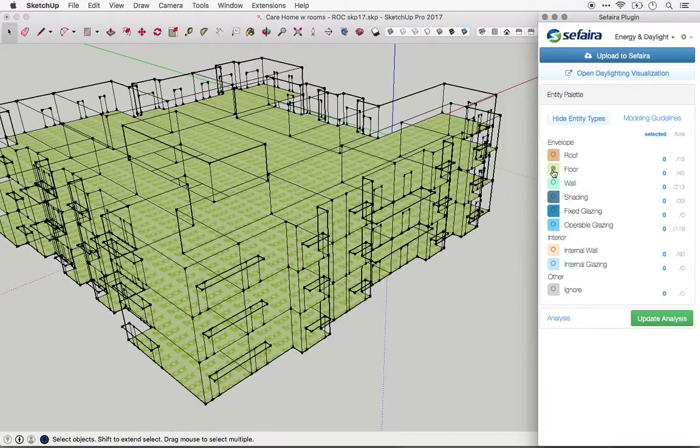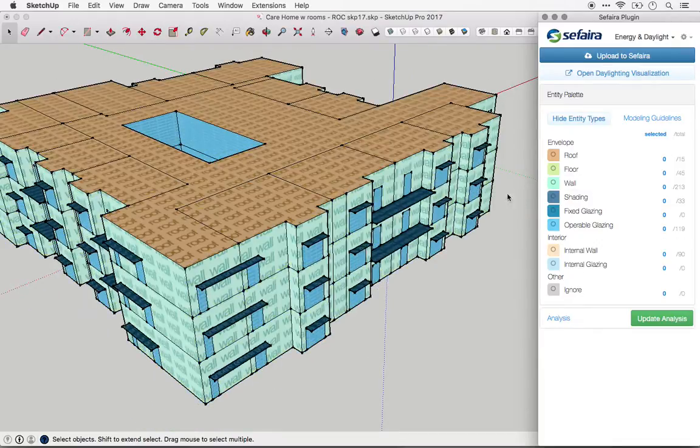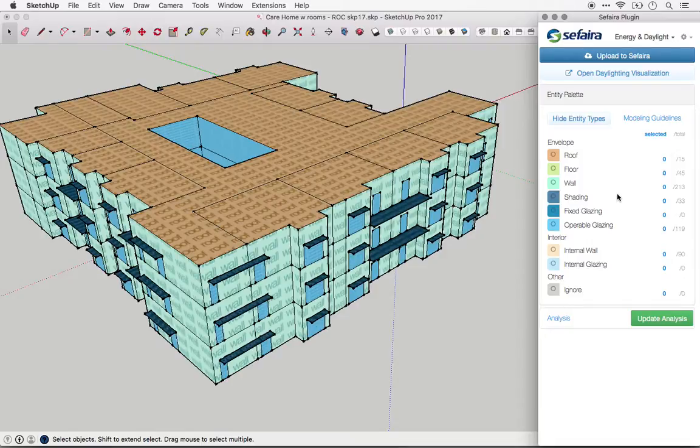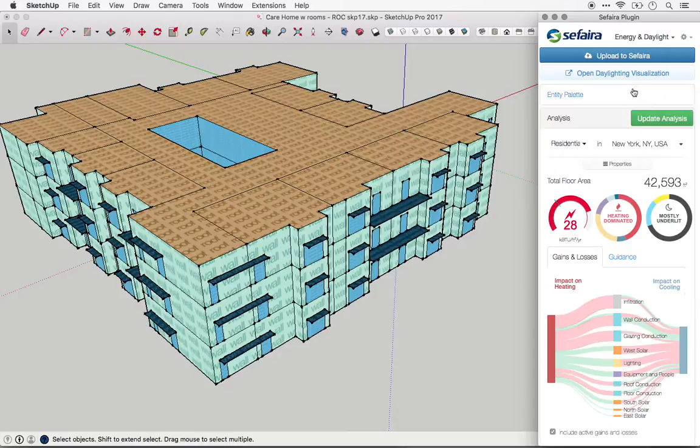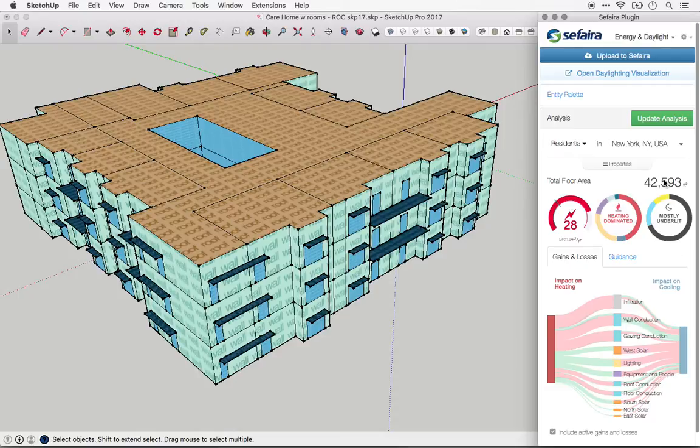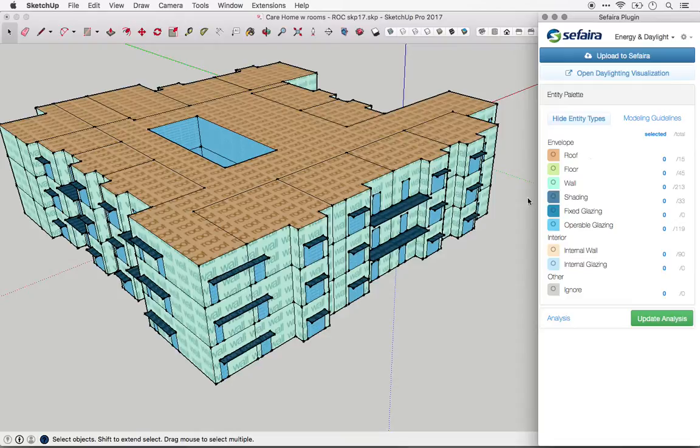One other thing that can help you make sure that the floors are identified correctly is the number of floor plates that have been identified, shown here, as well as the total floor area of the building that is shown in the analysis panel. If that floor area looks wrong, chances are some plane has been misidentified and you should go into the entity palette and re-tag it.